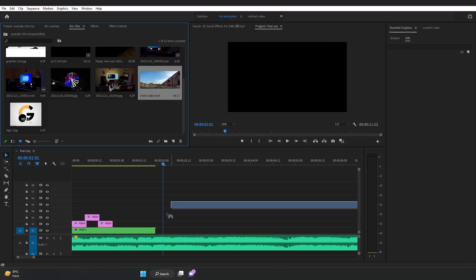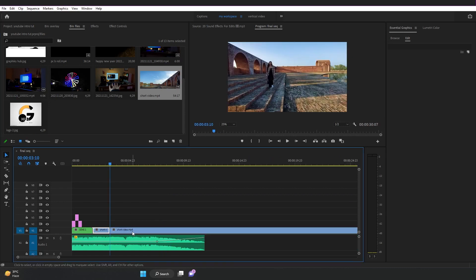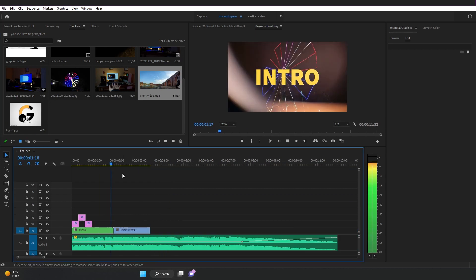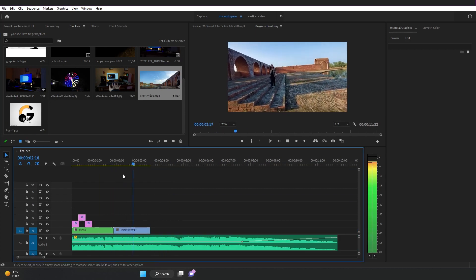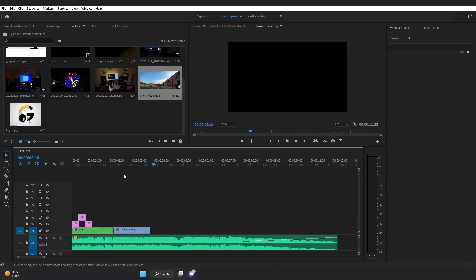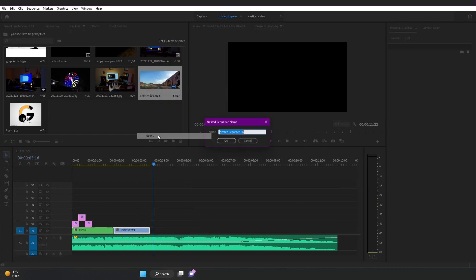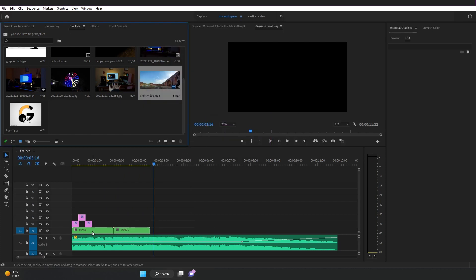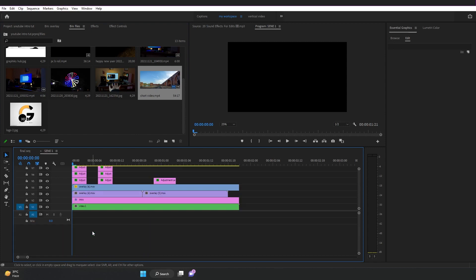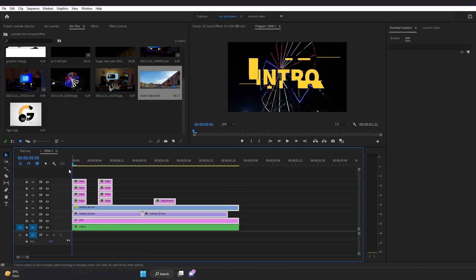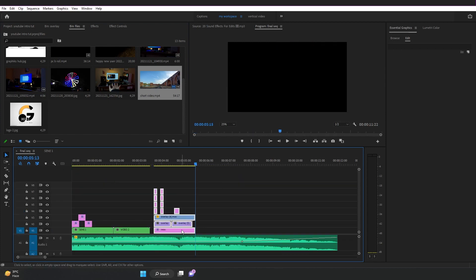Let's add the next clip. Nest it and rename it as Video 2. Double-click on the Scene 1 sequence, copy all the adjustment layers, and paste them onto Video 2.